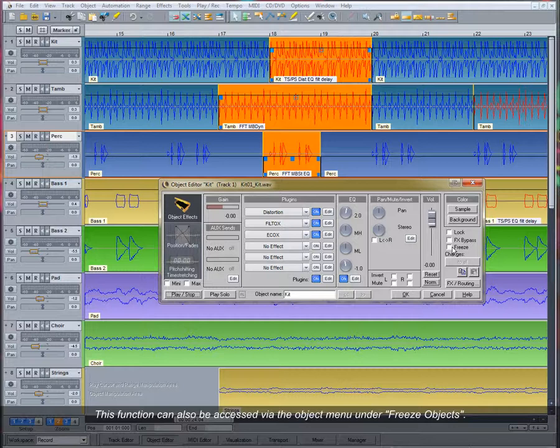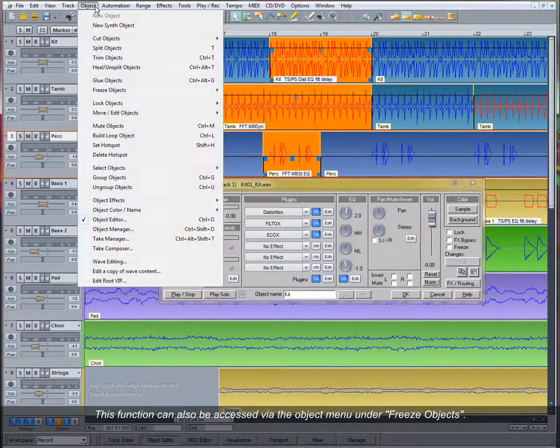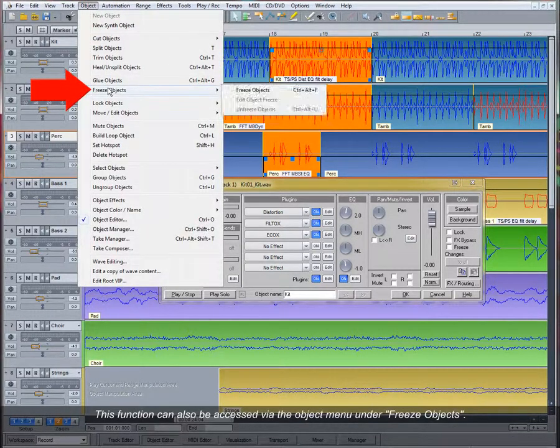This function can also be accessed via the Object Menu under Freeze Objects.